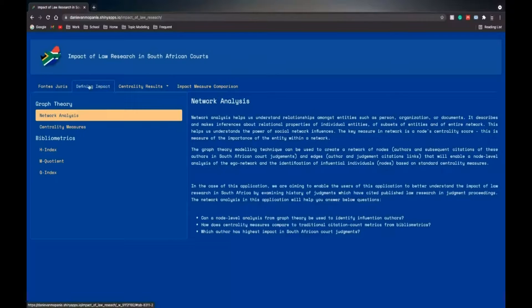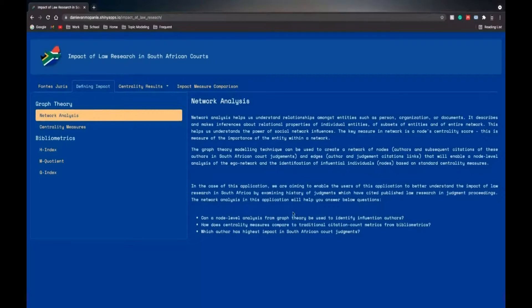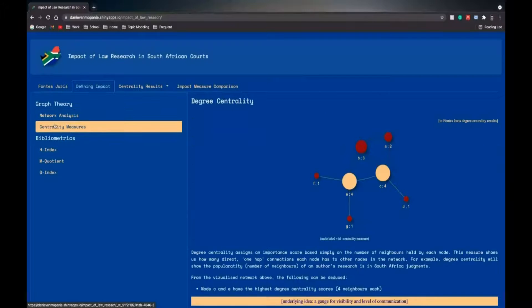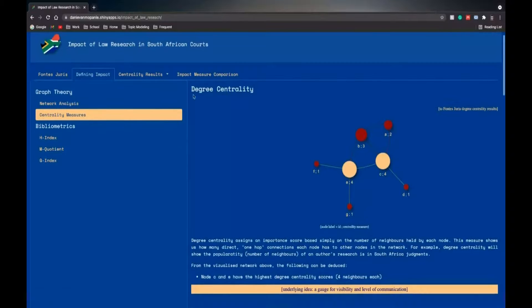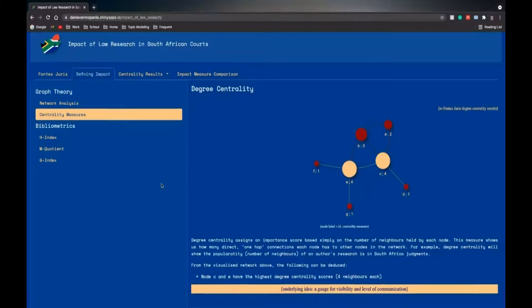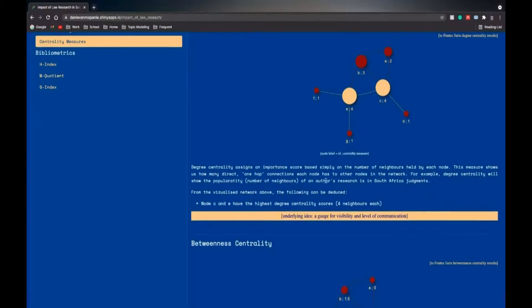Then we go to the tab that defines impact. So what's network analysis? Here's our three questions we want to answer. And here on the centrality measures, you can view degree centrality with an example graph and the nodes weighted according to the degree centrality.